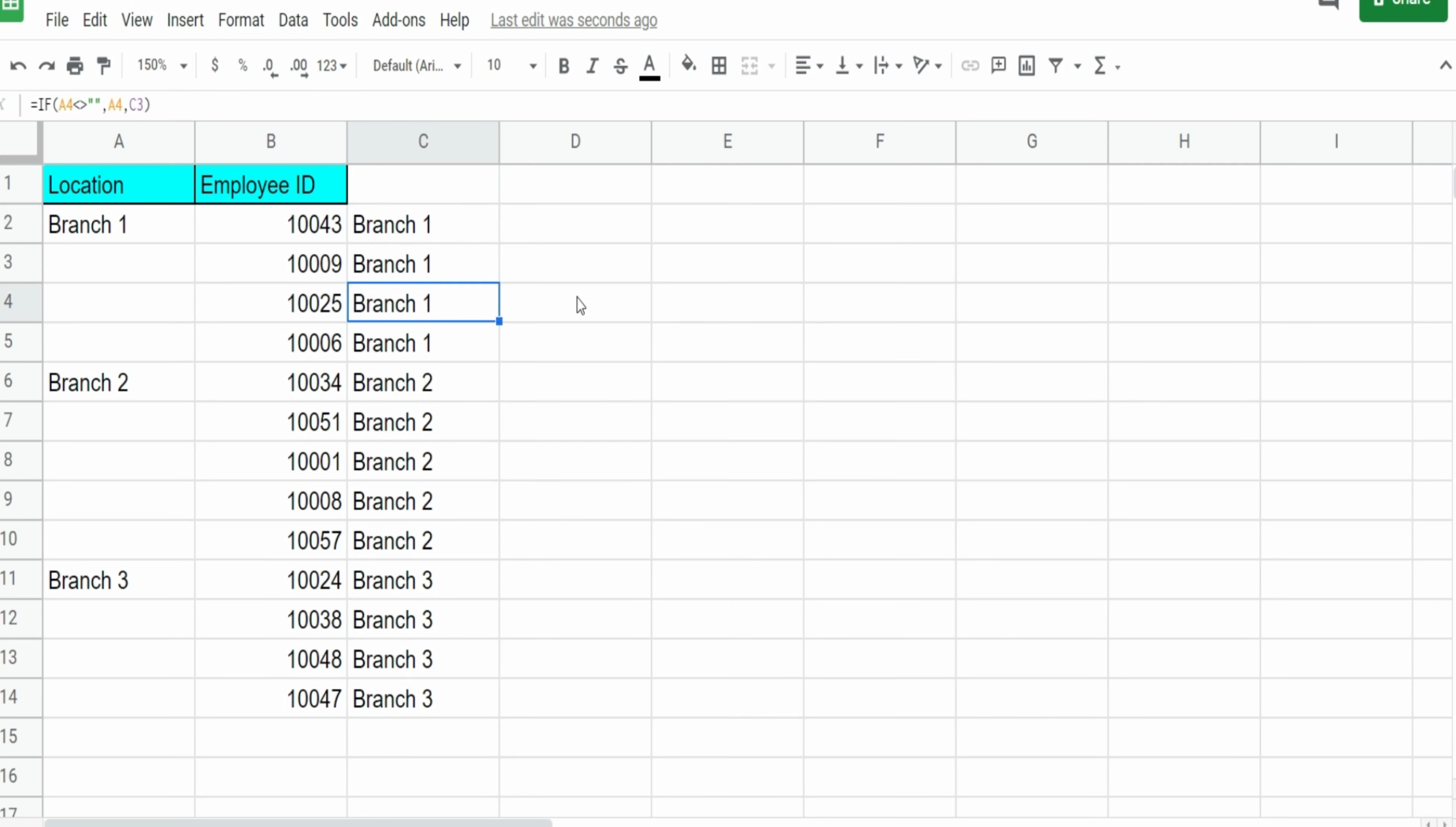So we have true, false, false, false, true again, false, false, false, and so on. So that is another example of where the IF function can come in handy to help clean up your data.